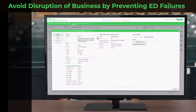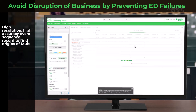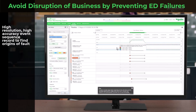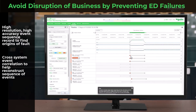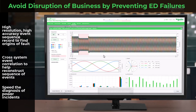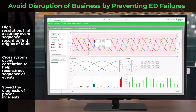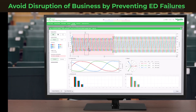Gain access to a high-resolution, high-accuracy event sequence record, enabling you to pinpoint the origins of faults. Correlate events across systems to reconstruct the sequence of events, making fault diagnosis a breeze. Speed up the diagnosis of power incidents with the automatic creation of visual timelines. These timelines display related events, waveforms, and trends, giving you a holistic view of the situation.